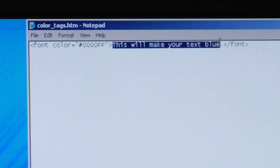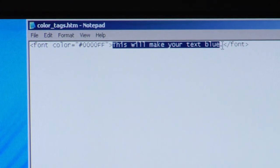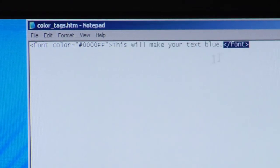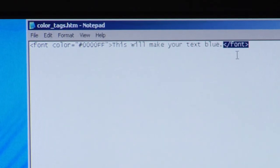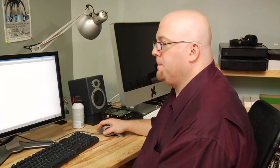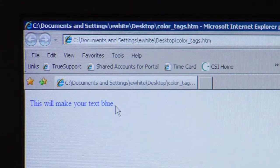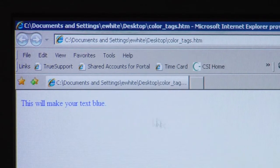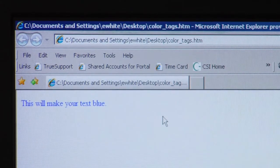So, this is your text. It just says this will make your text blue. And then we close the tag by using the less than symbol, a forward slash, the word font, and the greater than symbol. And this is what it looks like. See, it says this will make your text blue, and the text is blue. So, now that you know the syntax, you know how to change the color in HTML.